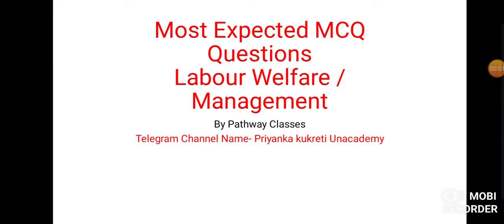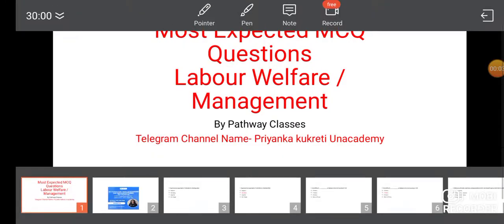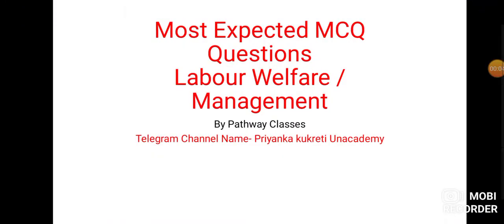Welcome to Pathway Classes. This is Priyanka Kukreti and today's topic is Most Expected MCQ Questions on Labour Welfare.